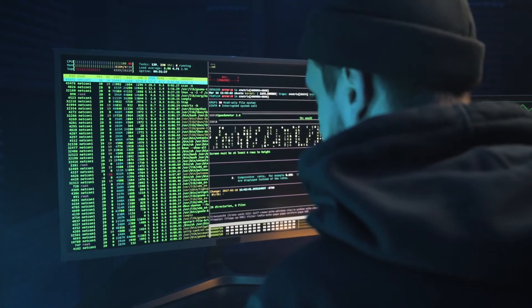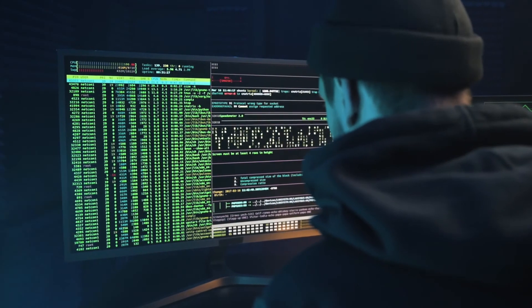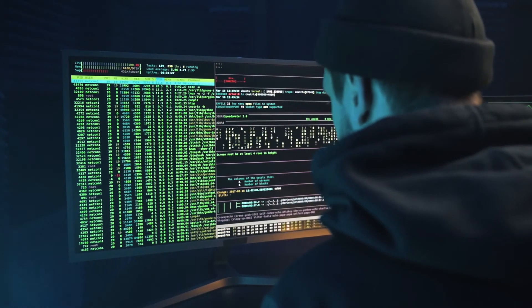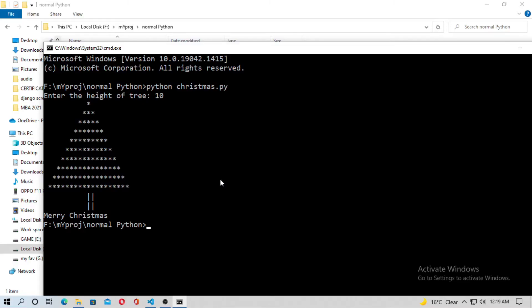Hey hello friends, welcome to the learning club. In this video I will teach you how to create a Christmas tree in a very short time. You've just seen this video, so now let's create it.